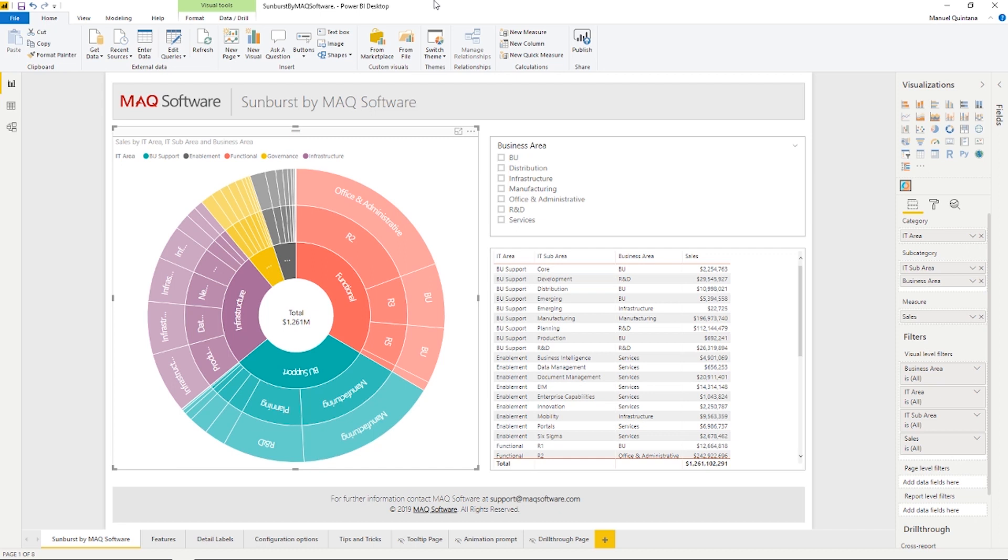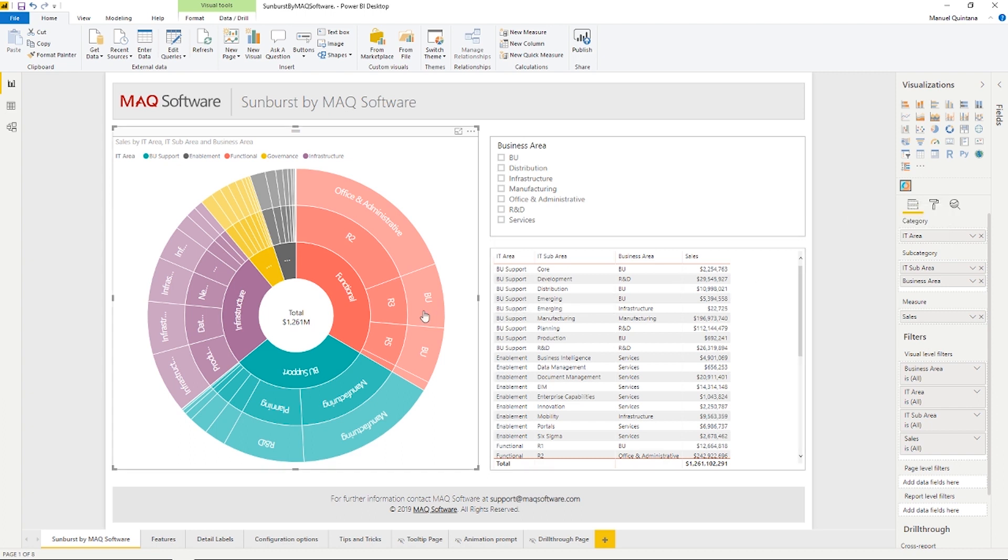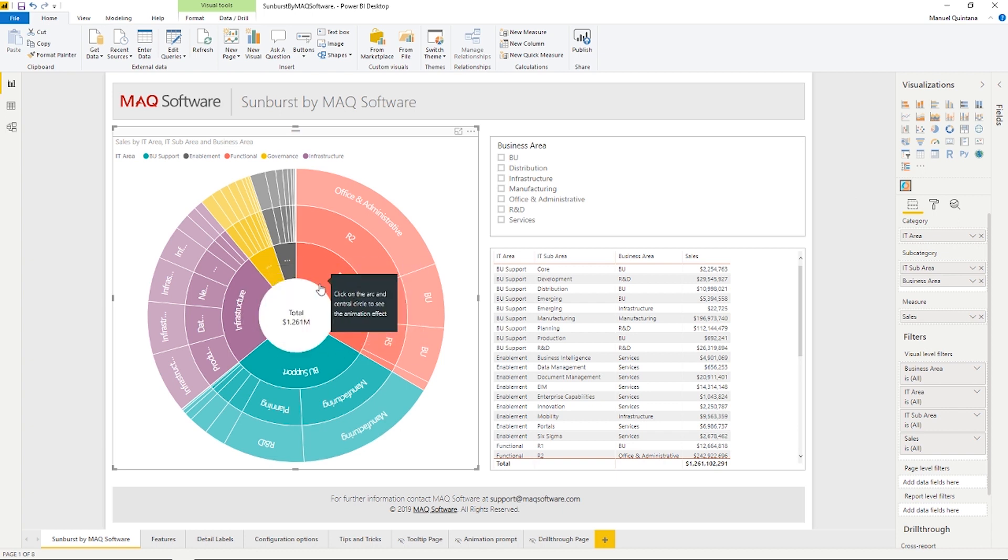Here we are inside Power BI taking a look at this new custom visual Sunburst by MAQ Software, and as we can see, very much a radial tree map or multi-tiered pie chart. We have the visual currently selected, and if we look at the field area for mapping capabilities, we have three available areas. We have the category field, which has a maximum limit of one column. Currently we have the IT area. This is what populates the inner ring of the Sunburst visual.